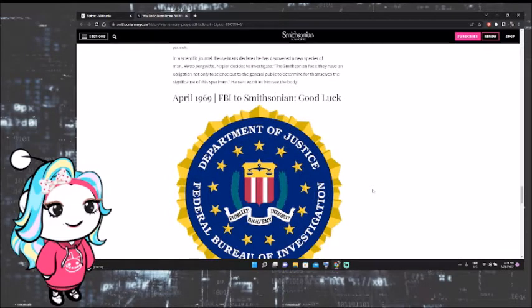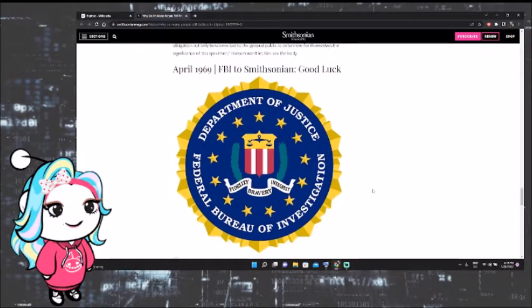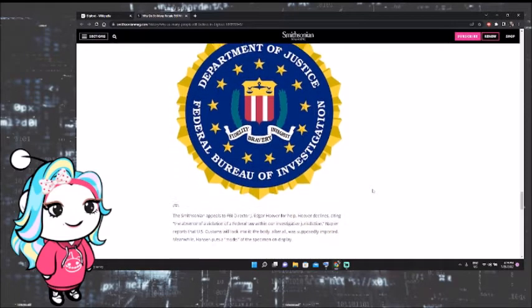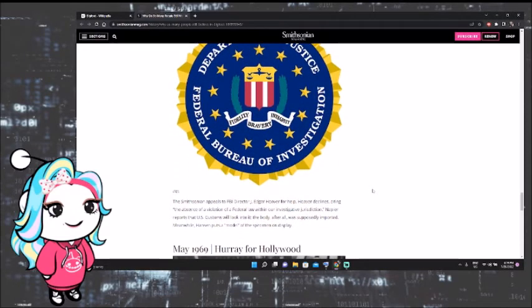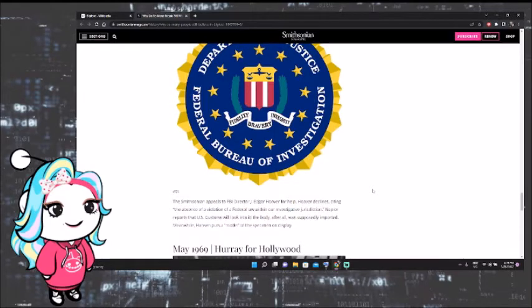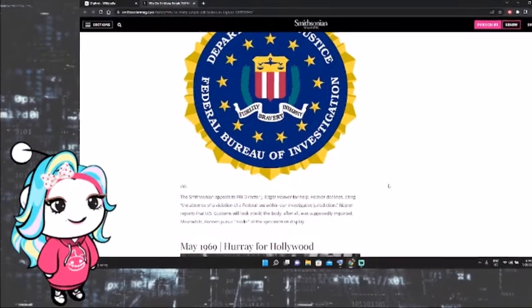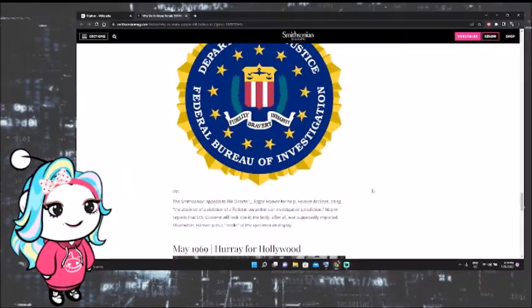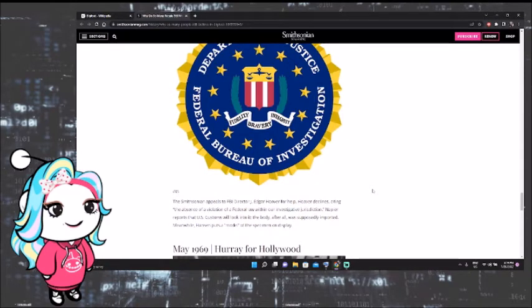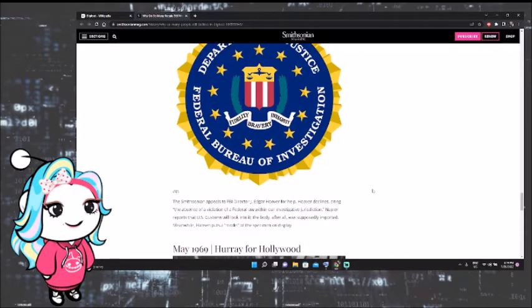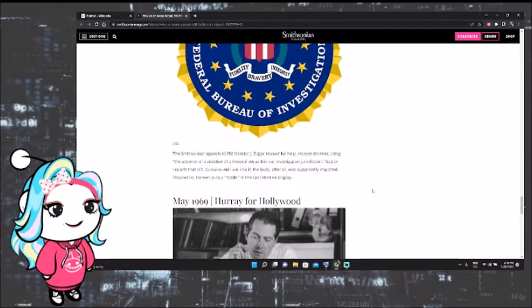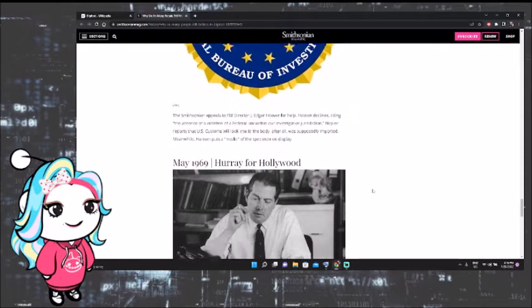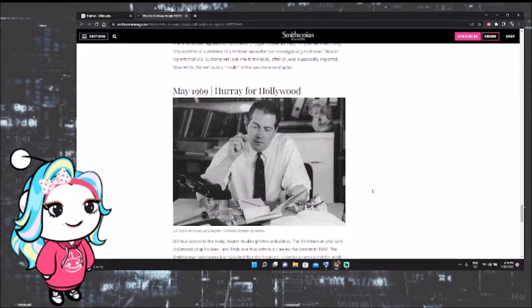In April 1969, the FBI to Smithsonian. Good luck. Here we have the Department of Justice, Federal Bureau of Investigations. The Smithsonian appeals to FBI Director J. Edgar Hoover for help. Hoover declines, citing, and he's a very famous FBI director, by the way, the absence of a violation of a federal law within our investigative jurisdiction. Napier reports that U.S. Customs will look into it. The body, after all, was supposedly imported. Meanwhile, Hansen puts a model of the specimen on display. May 1969, hooray for Hollywood.